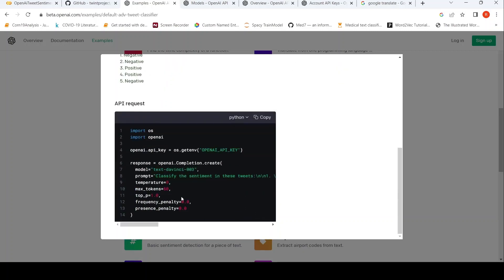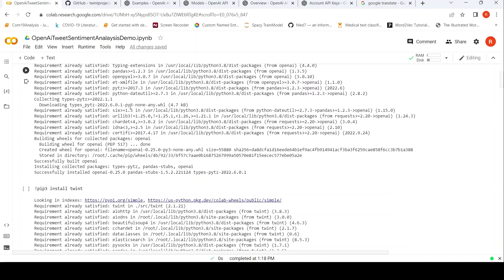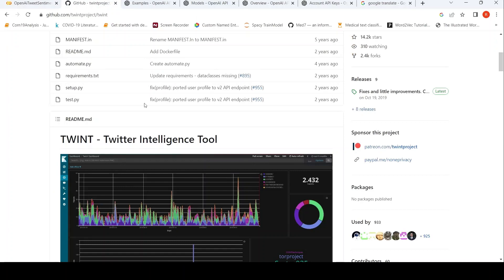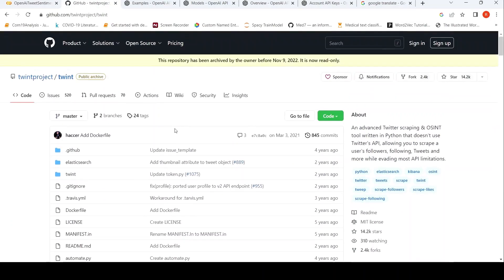And this is the simple code. So let's go to the code and let's look at it. For this I have used a Colab demo over here. I have installed OpenAI, and for extracting tweets from Twitter I'll be using the TWINT Python library.